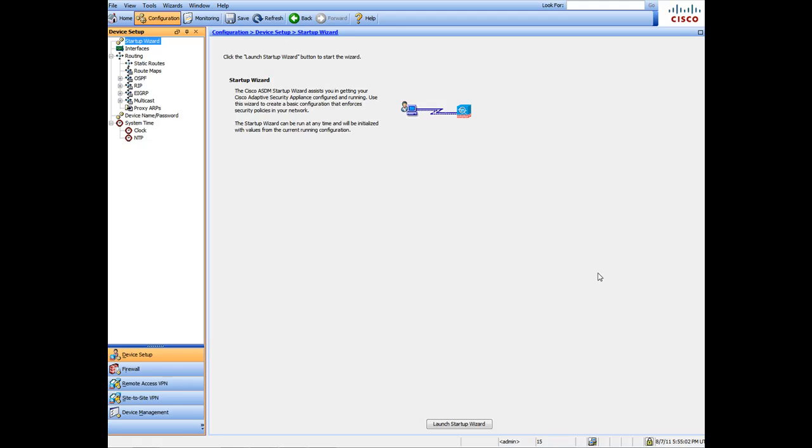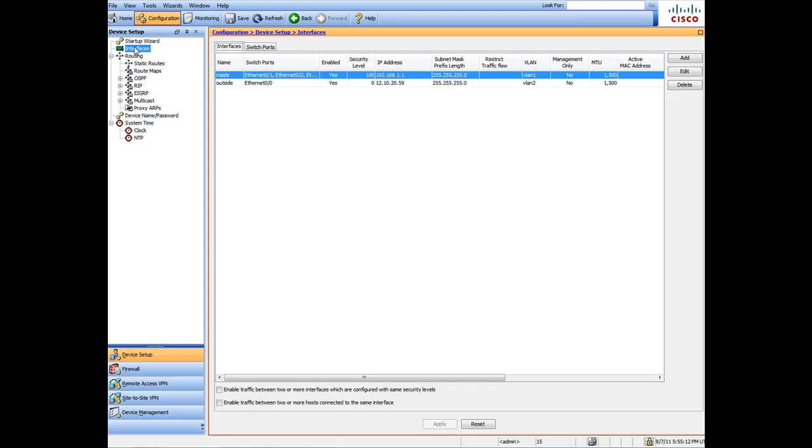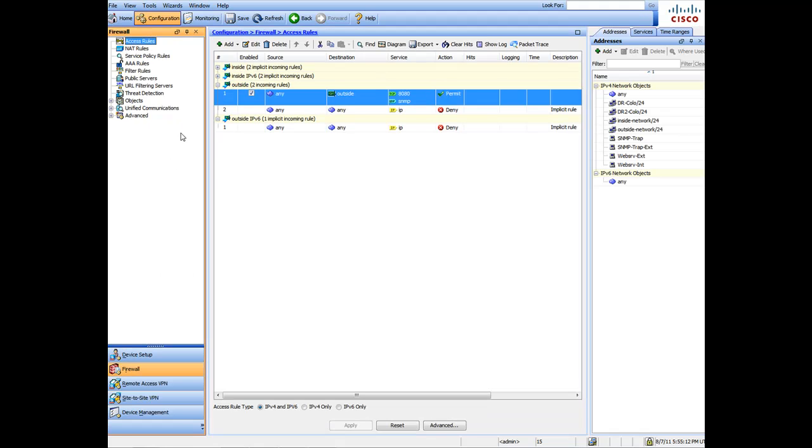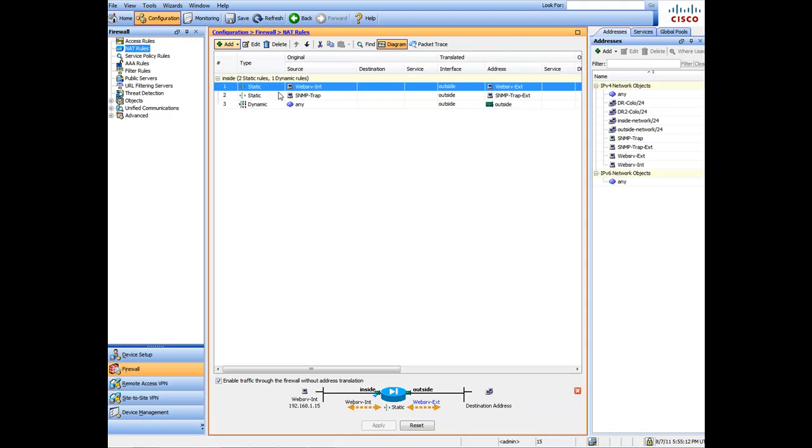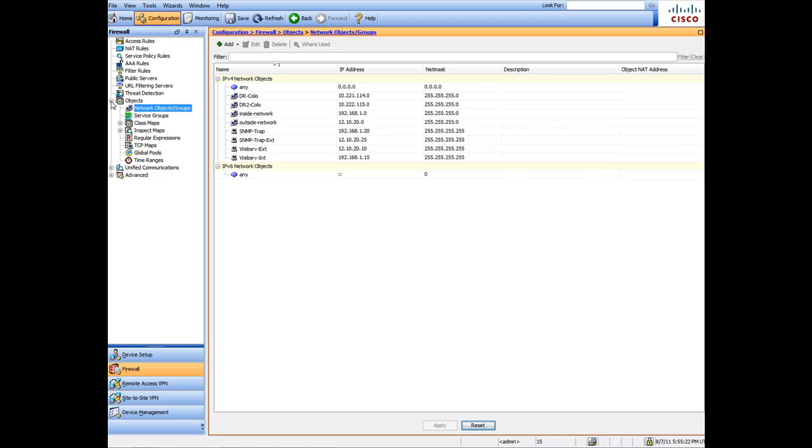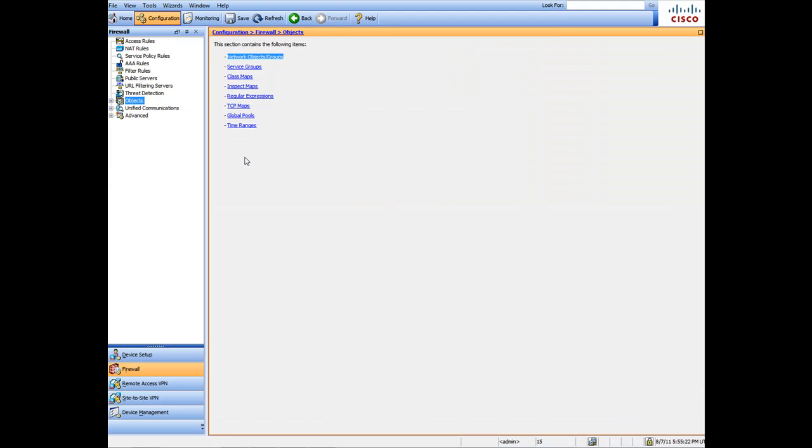In the first video I showed you how to do a factory default of your device and then how to do an initial setup. We went through how to set up the interface, static routes, how to create the NAT rules, the access rules, and how to create objects.